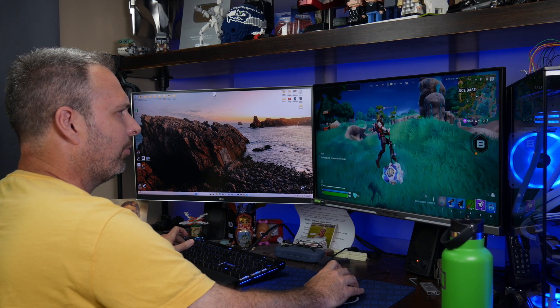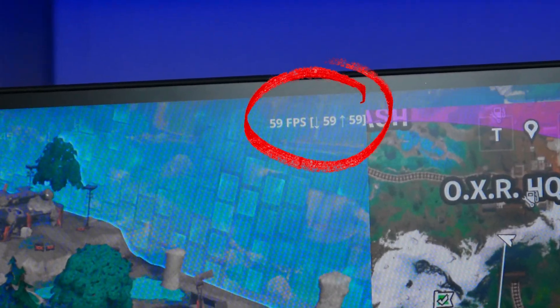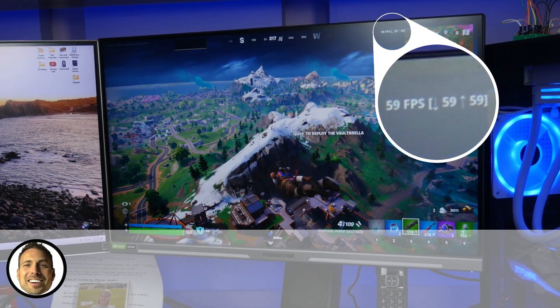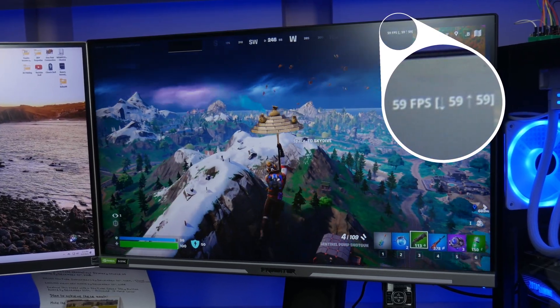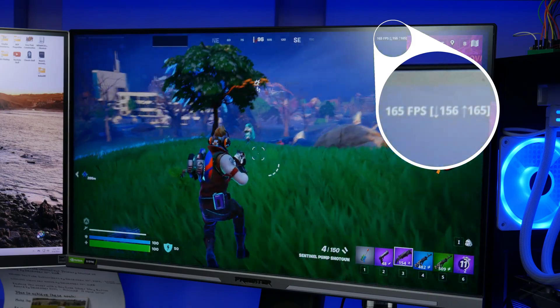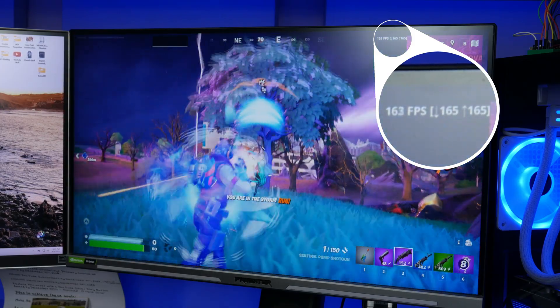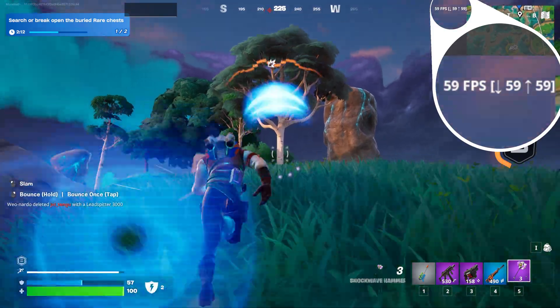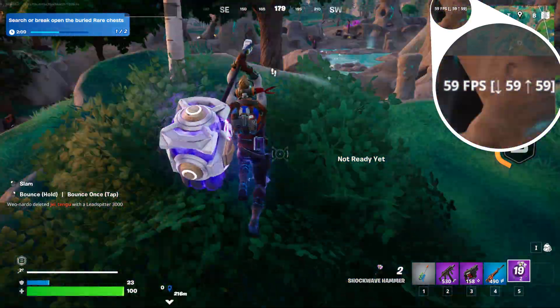For the past couple months, Fortnite would only run at 60fps on my 165Hz 1440p Acer Predator gaming monitor. Prior to Chapter 5 Season 3 of Fortnite, I could launch the game, drag the game window over to my 1440p monitor and it would run up to 165fps on my RTX 4080. Since the start of Chapter 5 Season 3, no matter what I did, Fortnite would only run at 60fps. I figured it had to be a setting somewhere, either in the game or in Windows, but I just kept procrastinating finding a solution.